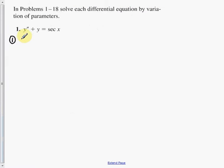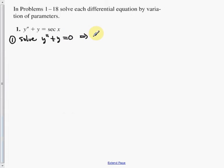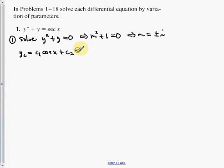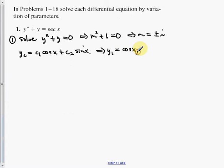First, solve the homogeneous equation y'' + y = 0. The auxiliary equation is m² + 1 = 0, giving m = ±i. So y_c = c₁·cos x + c₂·sin x. From here we identify y₁ = cos x and y₂ = sin x.